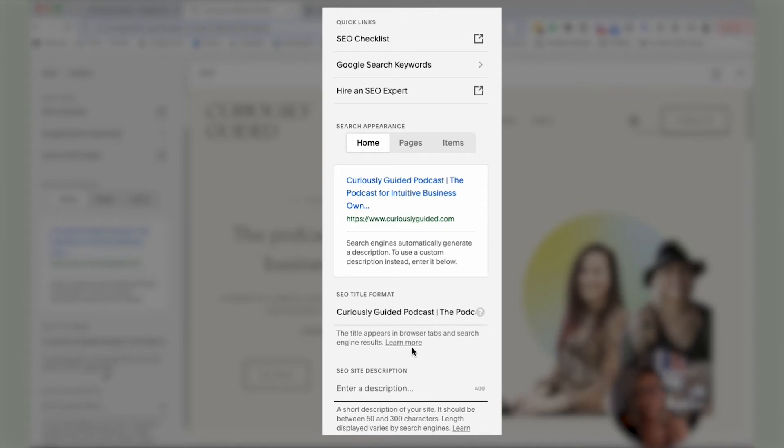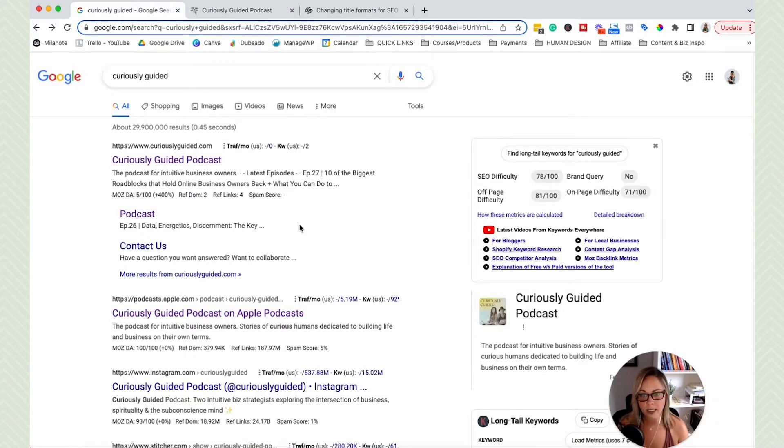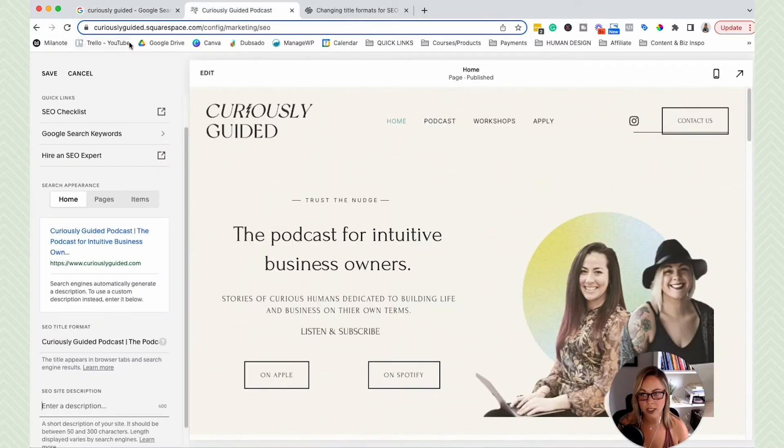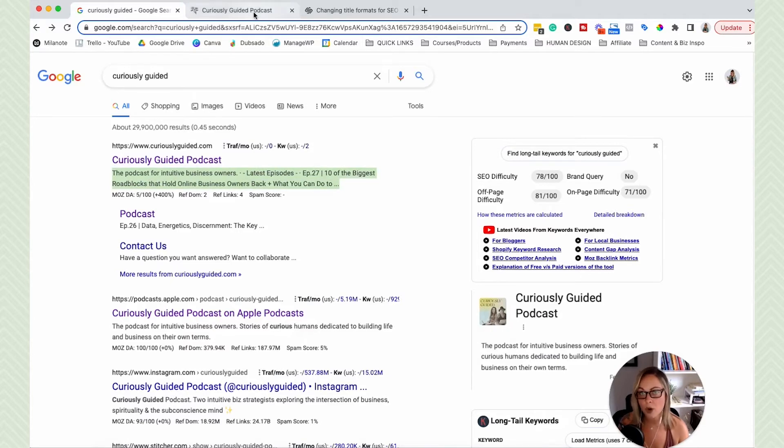So basically, in search results, when it shows up like this, this section here is where you would customize this SEO title and this meta description for the homepage itself.